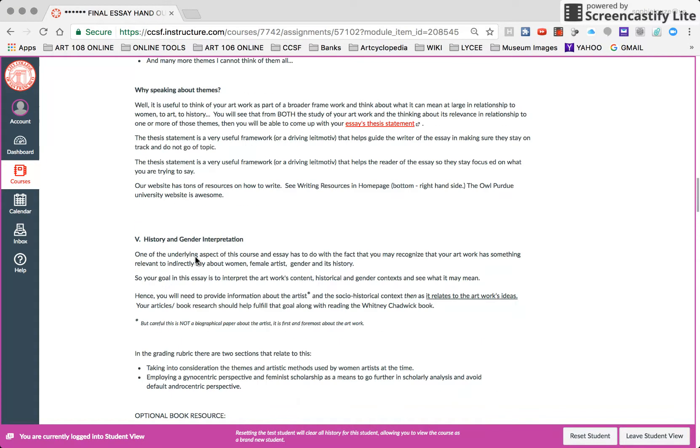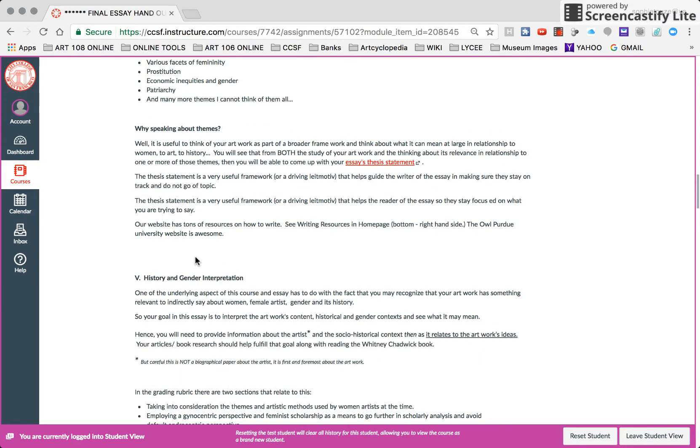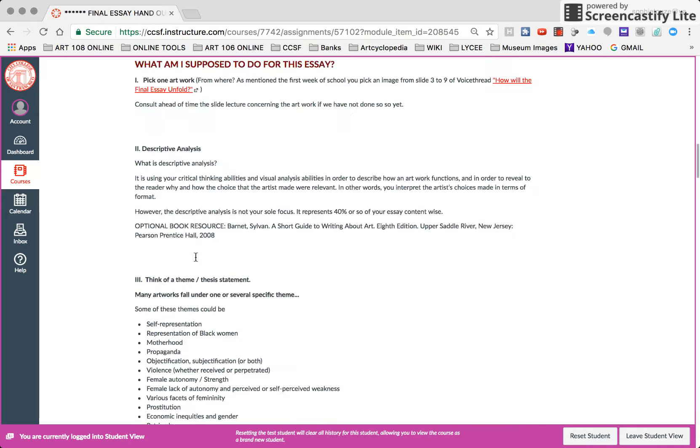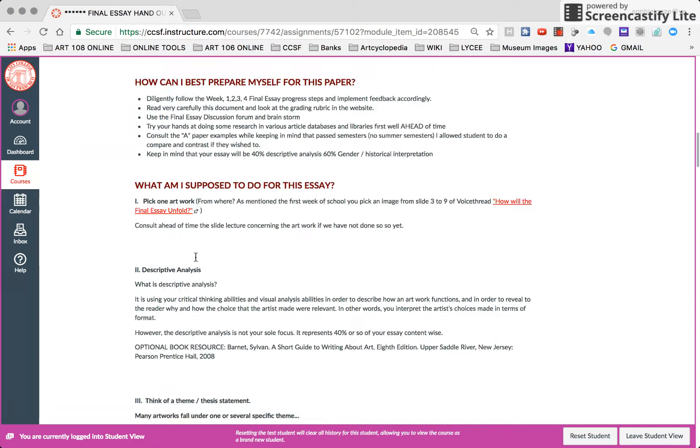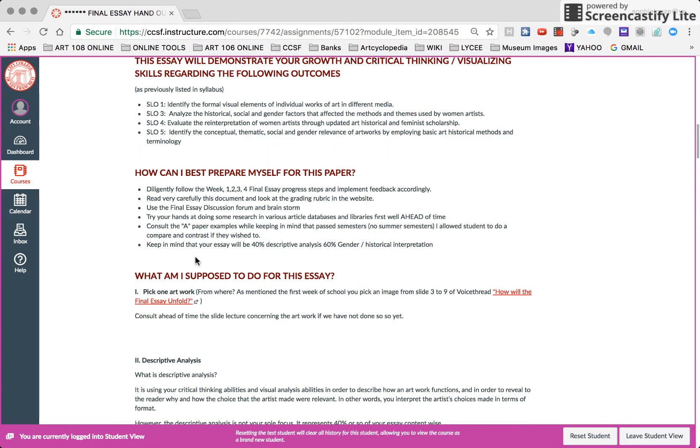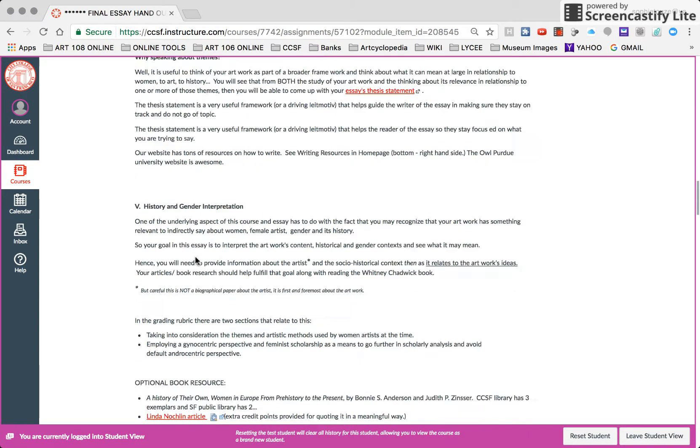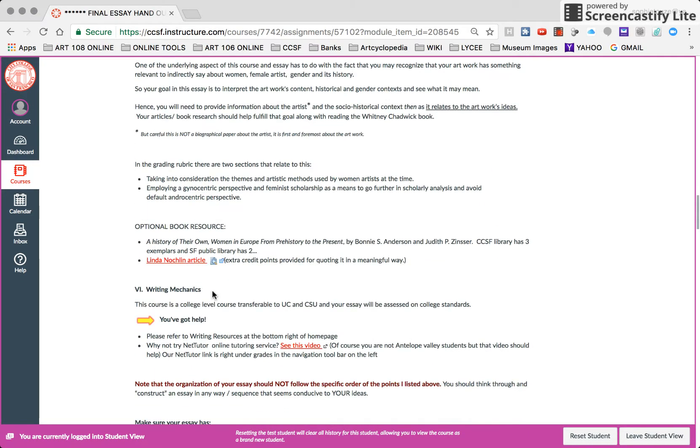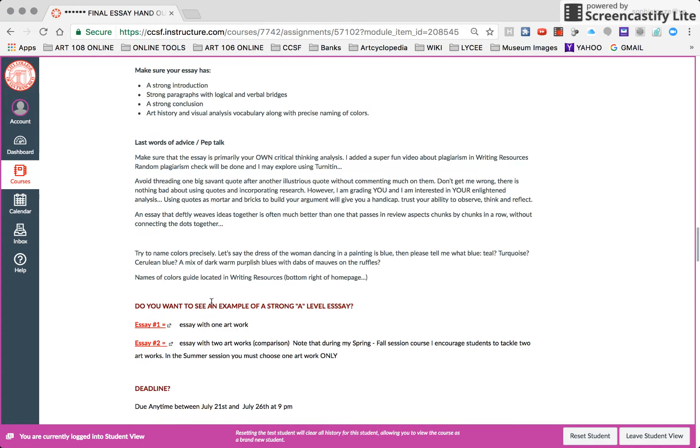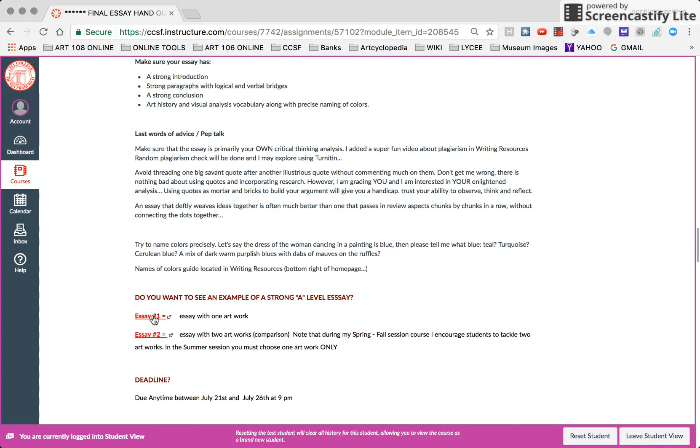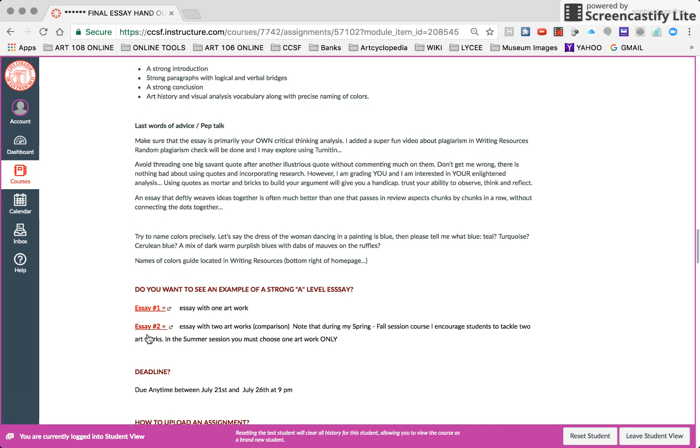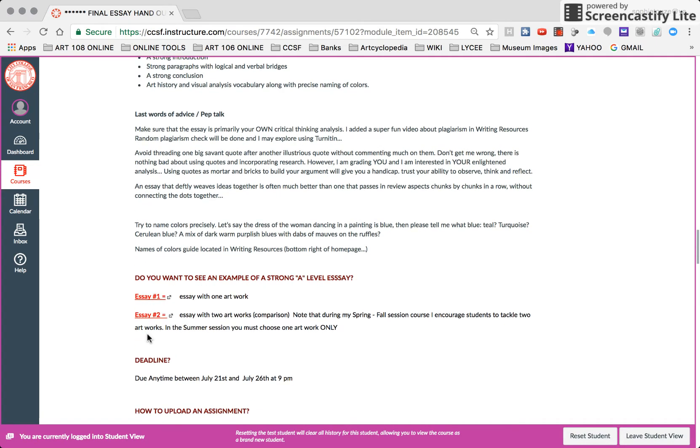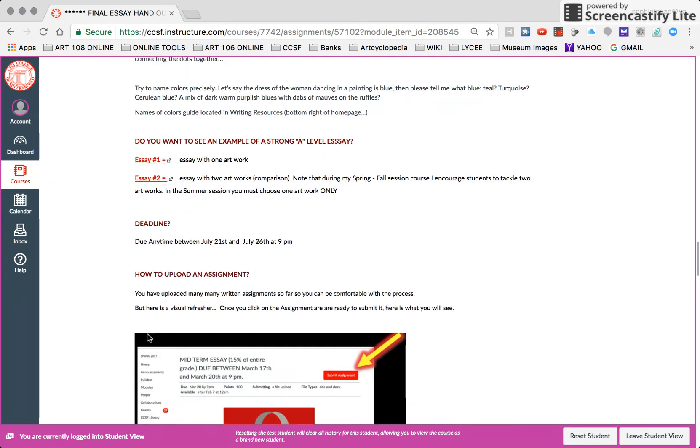Now, something that also could help you get a sense of the level of writing that you need to be at is going down, scrolling down. I have provided an essay of a past student of one work of art, an essay of two works of art. In the spring and the fall, I encourage them to do two works of art, but not in the summer. It's too short. But you can still check it out.